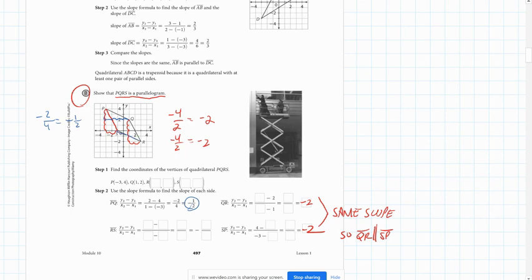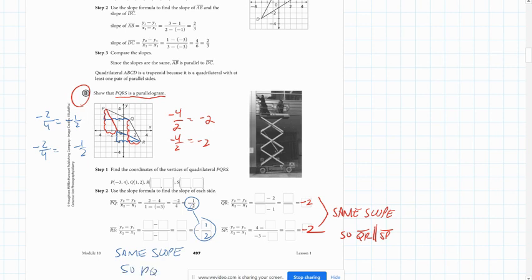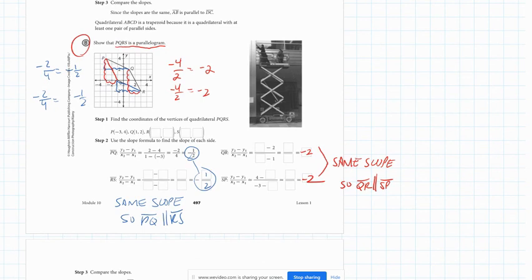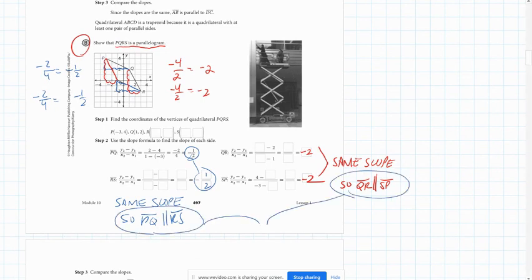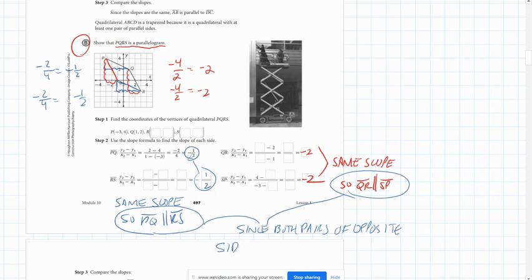And then from S to R, we're going down 2 and over 4. So again, that is negative one-half. Since these turn out to be the same slope, PQ must be parallel to RS. And since we have both pairs of opposite sides parallel, PQRS is a parallelogram.